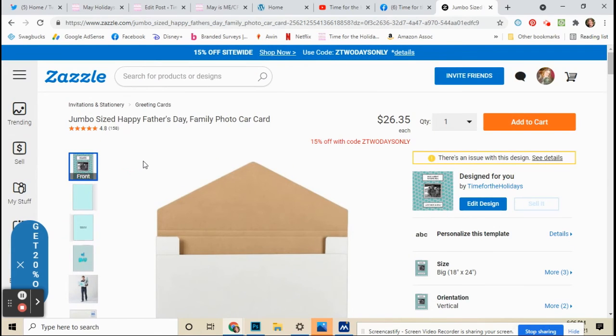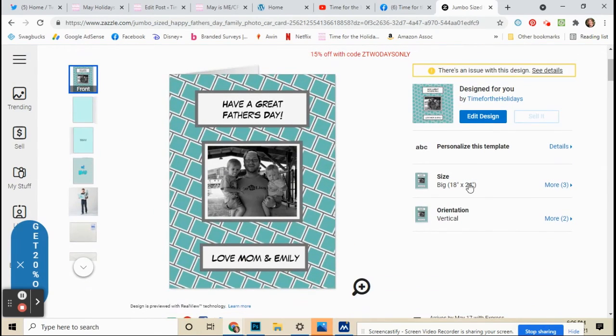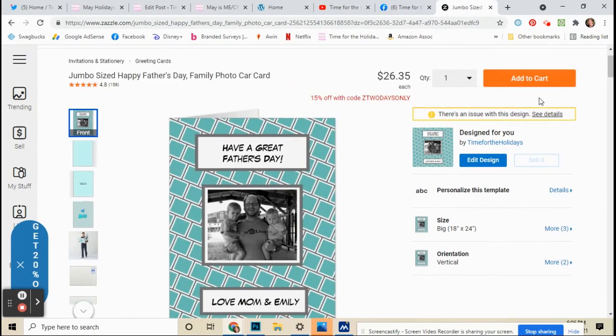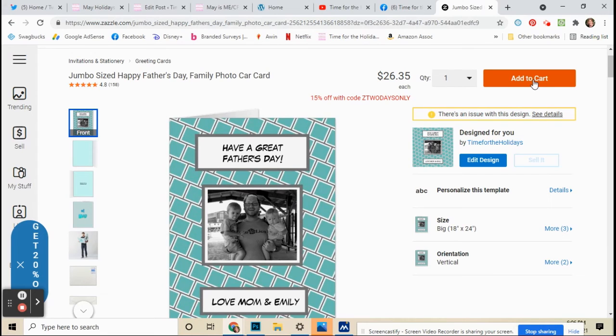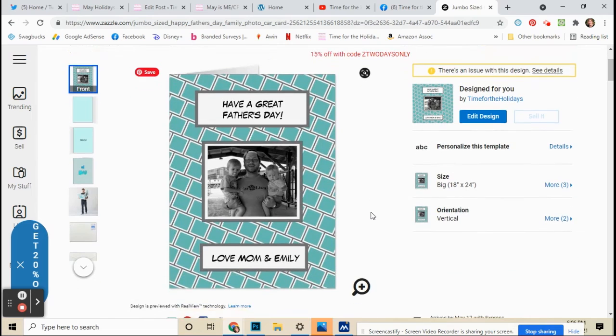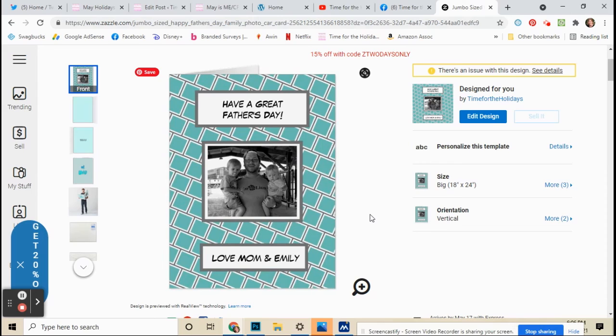So again, that's it. Now you've customized your card, so then you just add it to your cart and then purchase it. I hope you guys have a great day and happy Father's Day to all the dads out there.